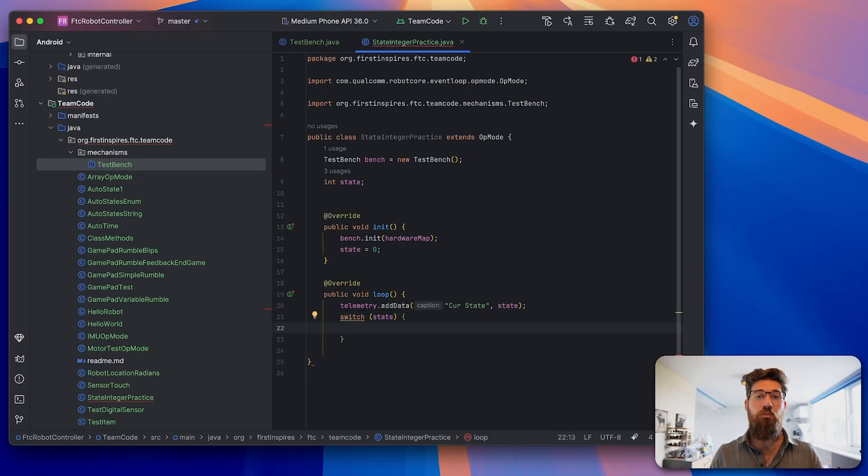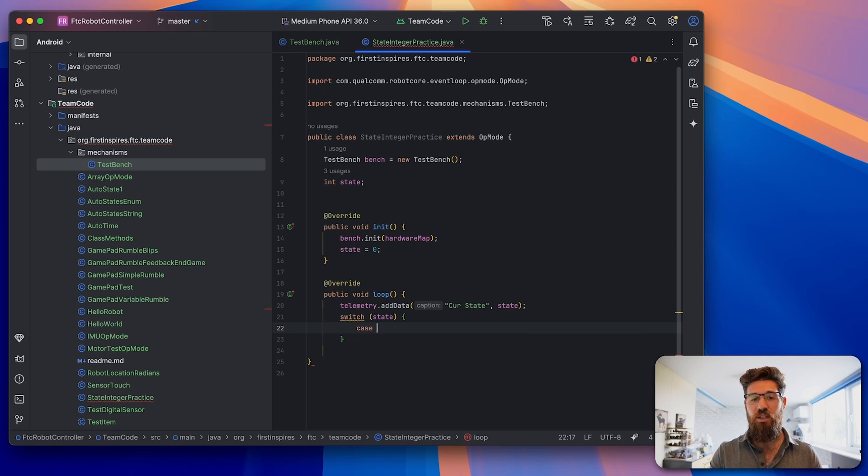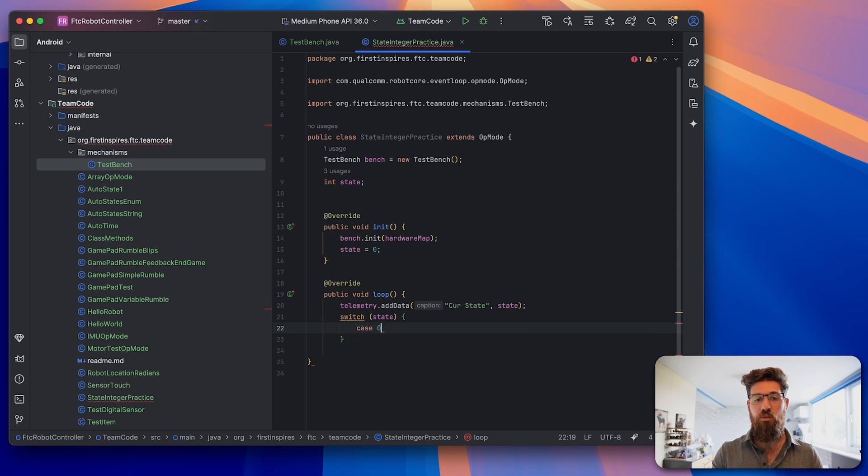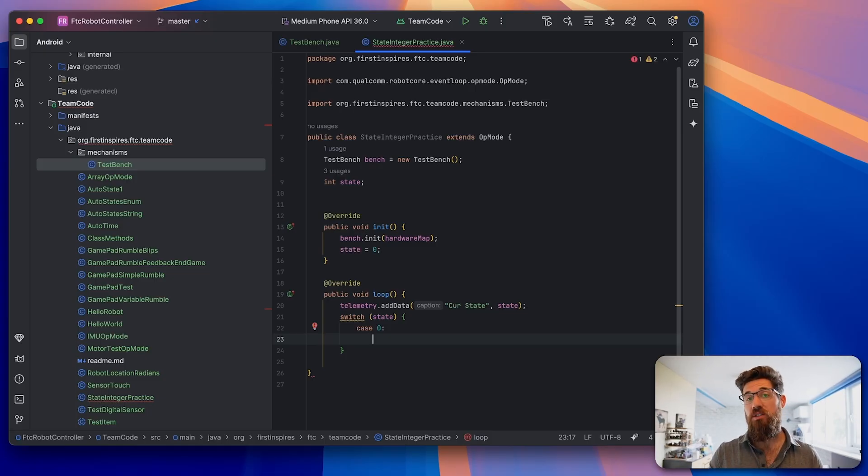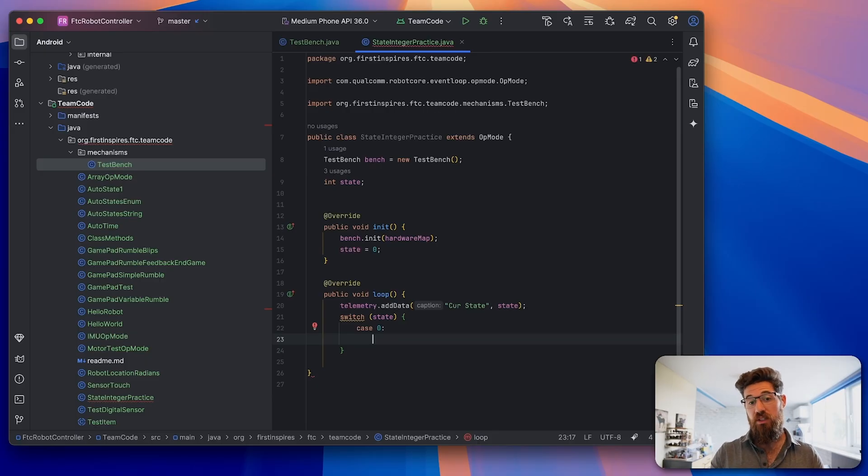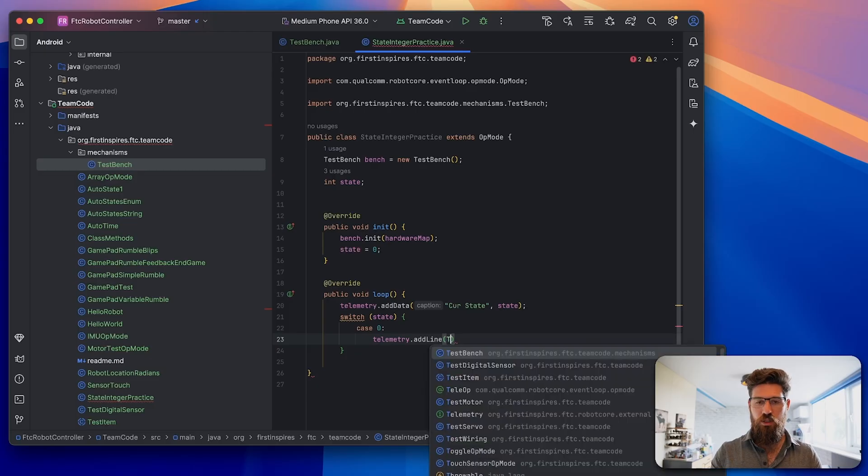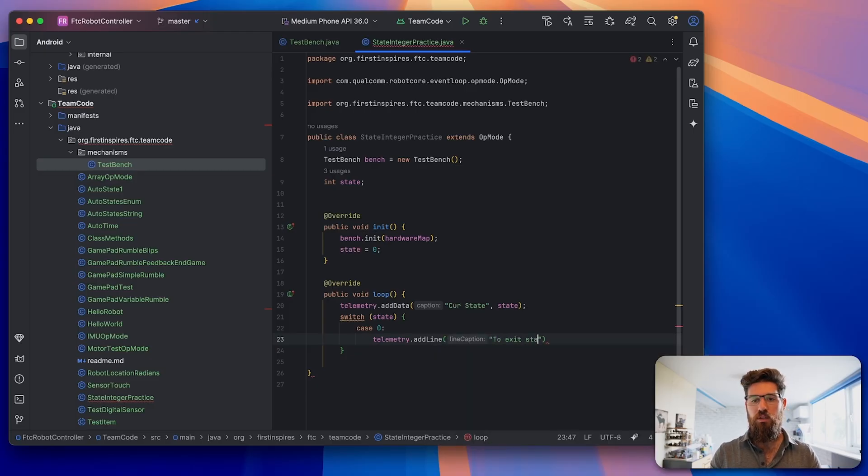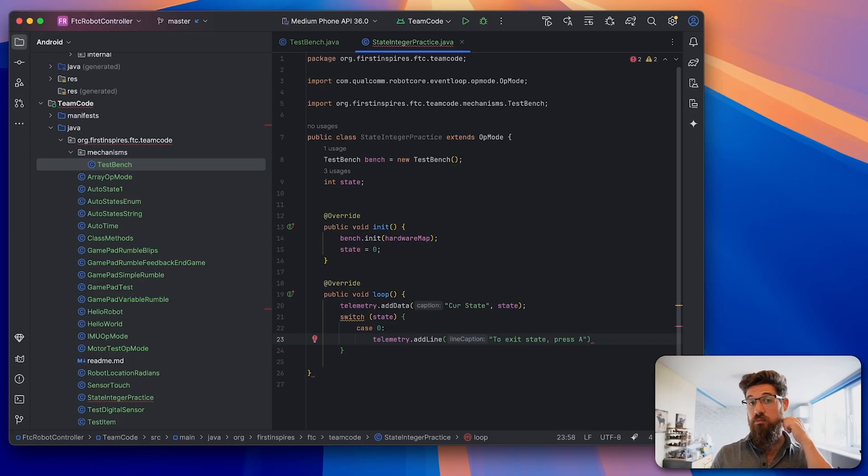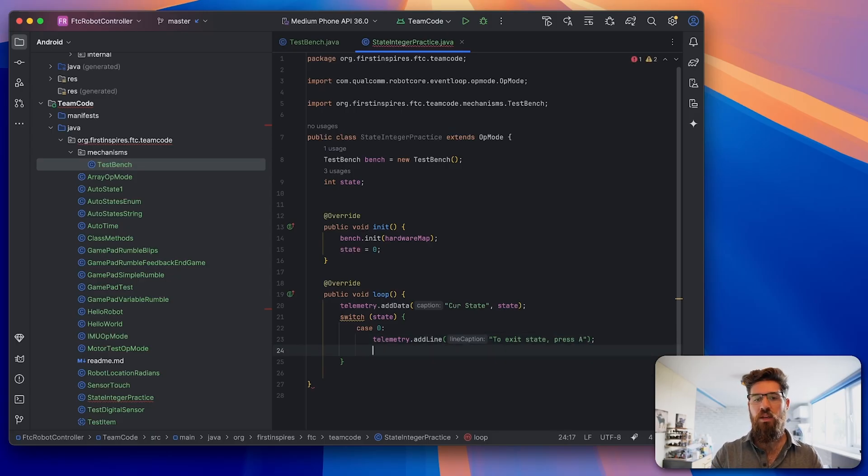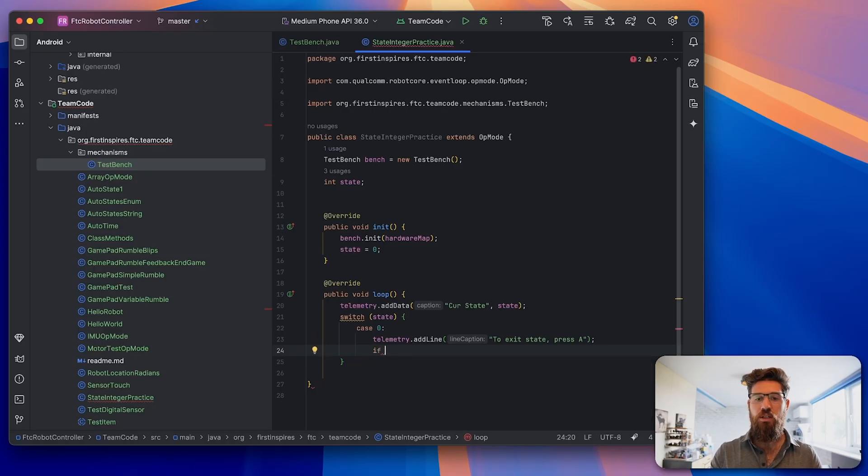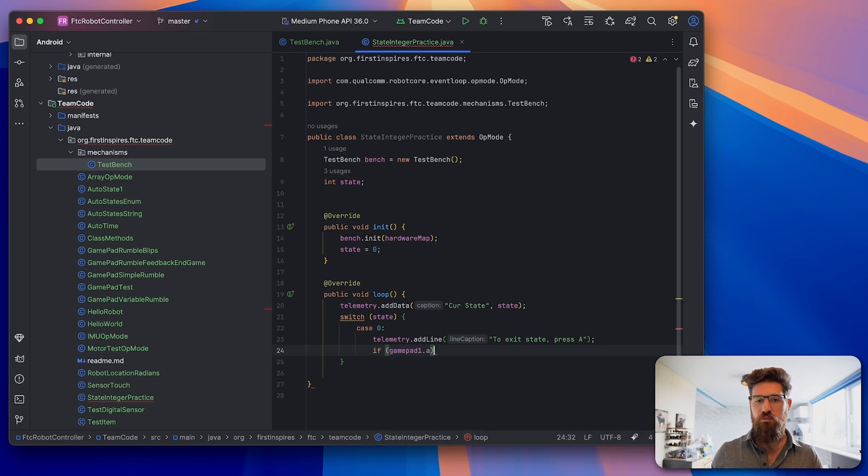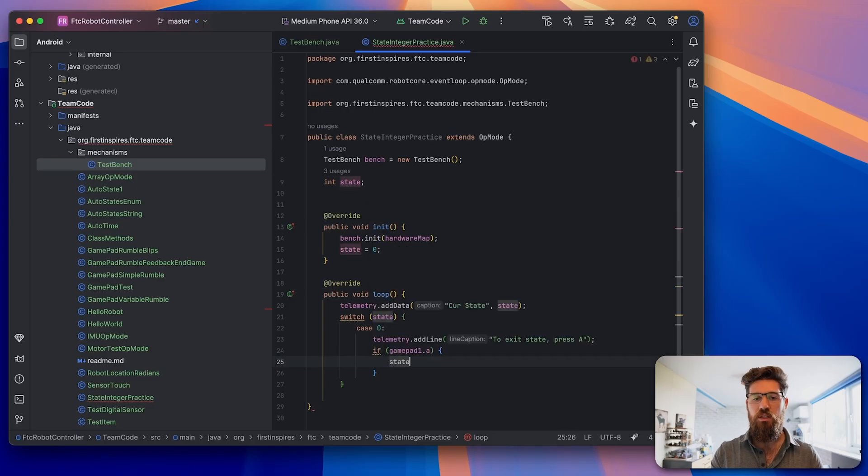Now we're going to come up with things called cases. I'm going to say case 0, which is for that initial zero state. In this case, we're going to tell our user how to get out of the state. We'll say telemetry.addLine, to exit state, press A. Then we're going to do an actual check with an if statement - if gamepad1.a is pressed, we're going to say state equals one.